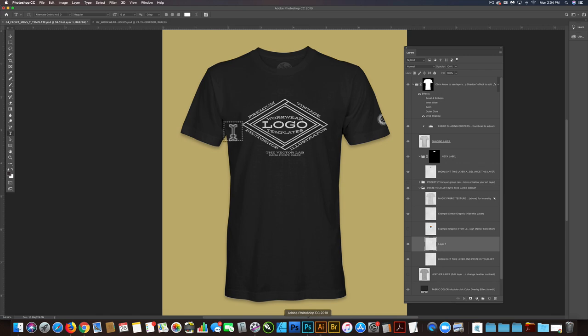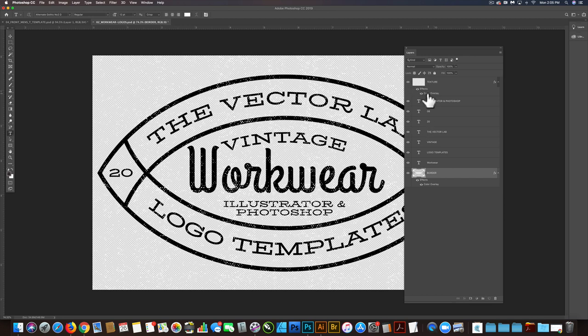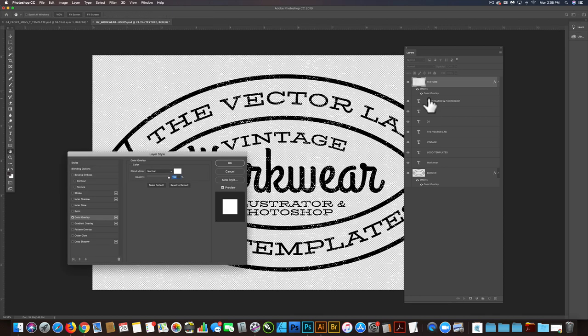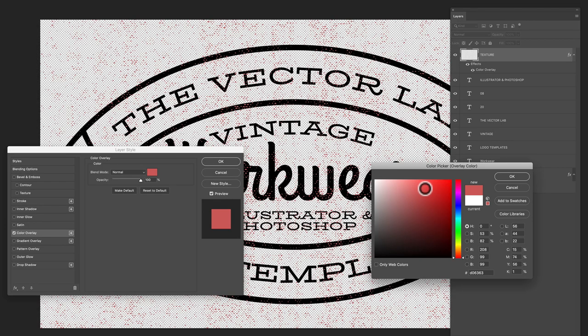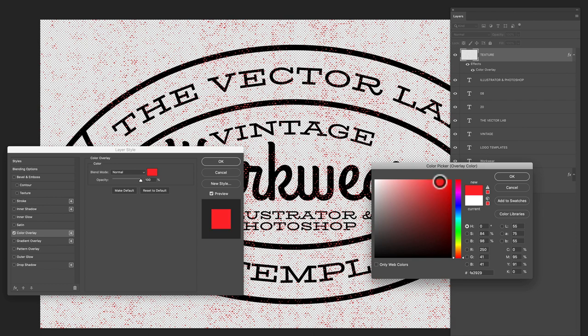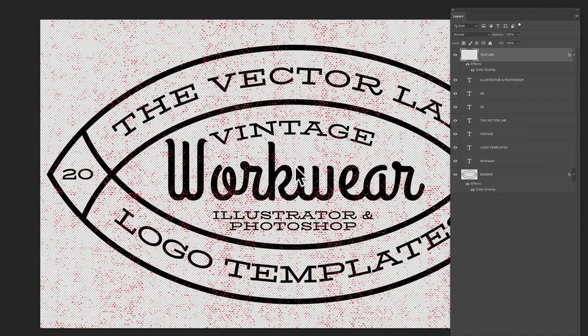Let's go back to one of the vintage workwear logo templates in Photoshop. These come in Photoshop and Illustrator format. This one's set up the same way. It has a texture, and it's got a color overlay on it. So if you double click on that, you can assign it a color. This one doesn't really matter what color it is.